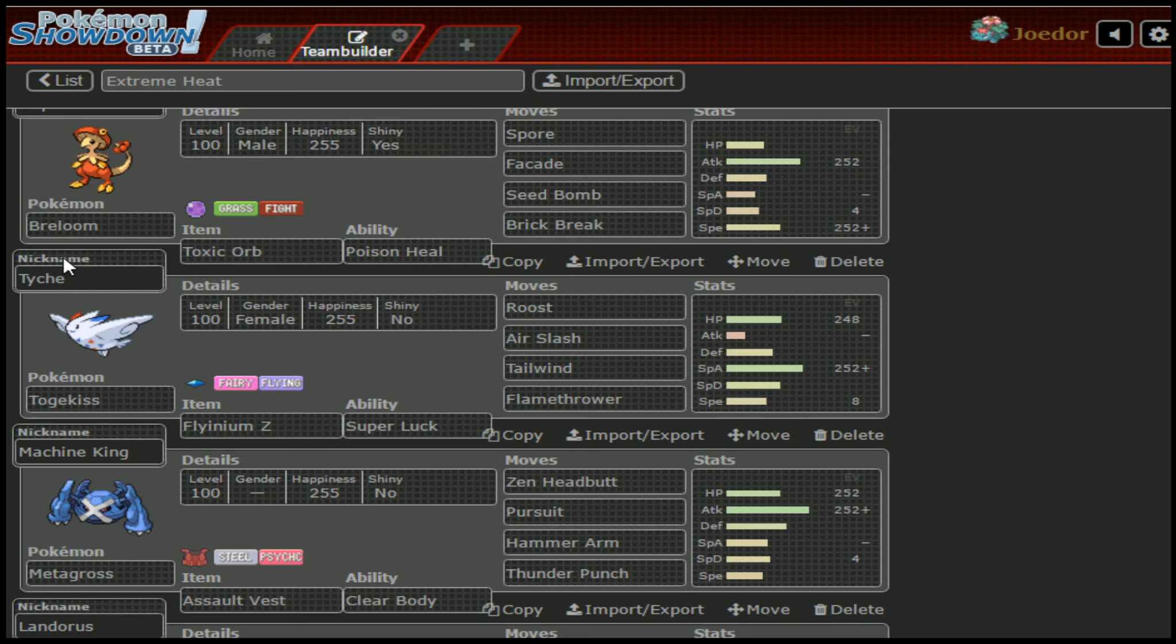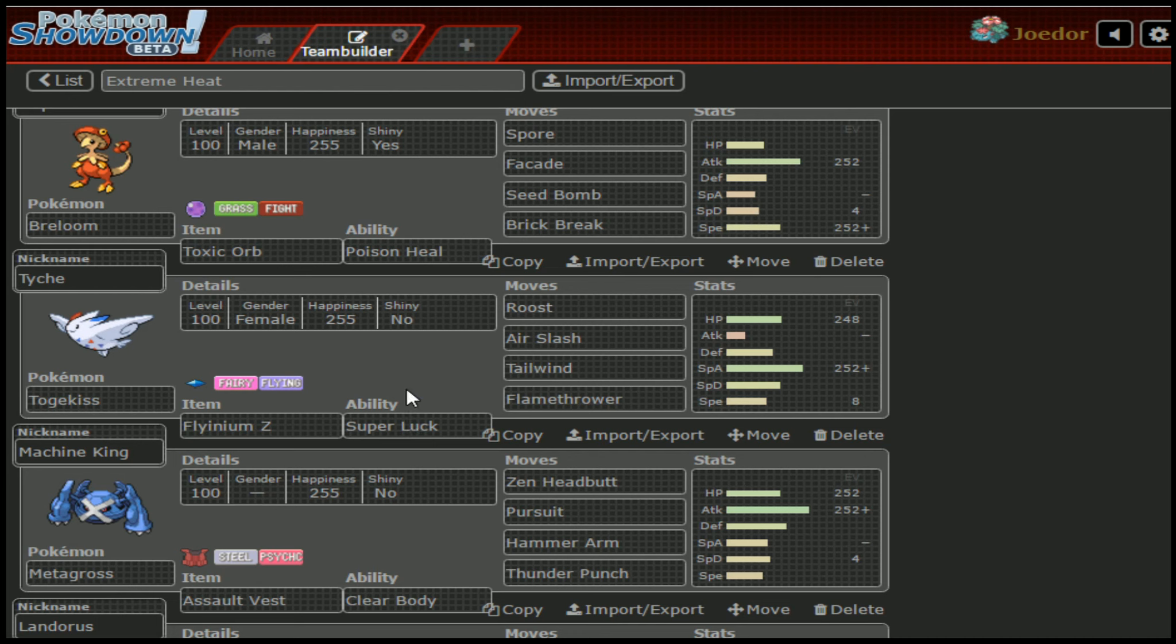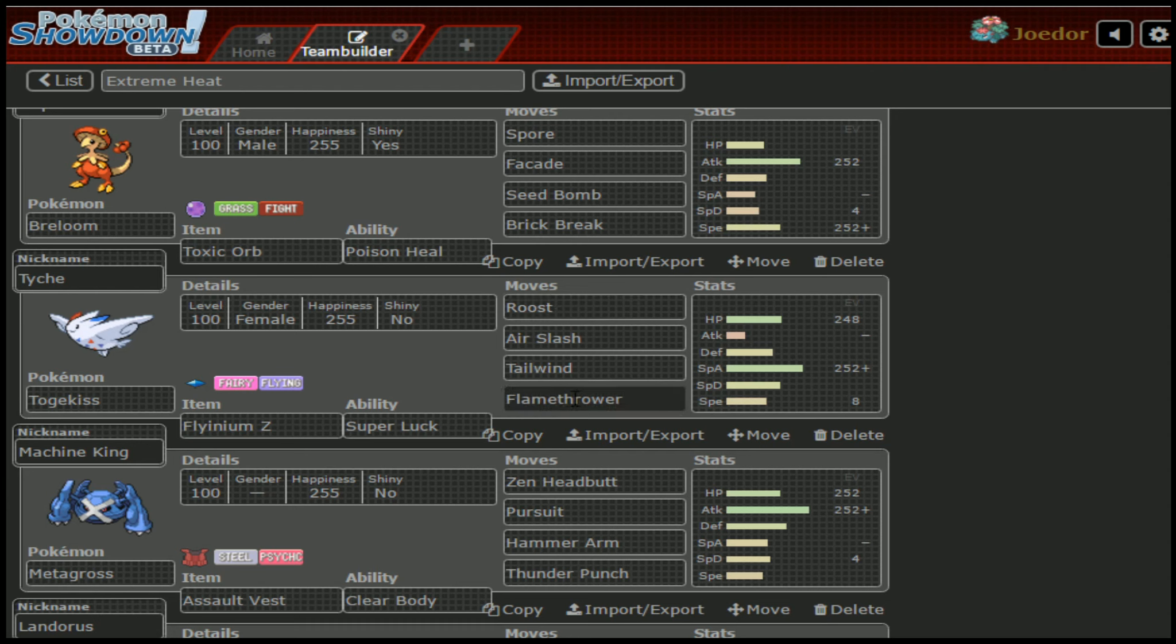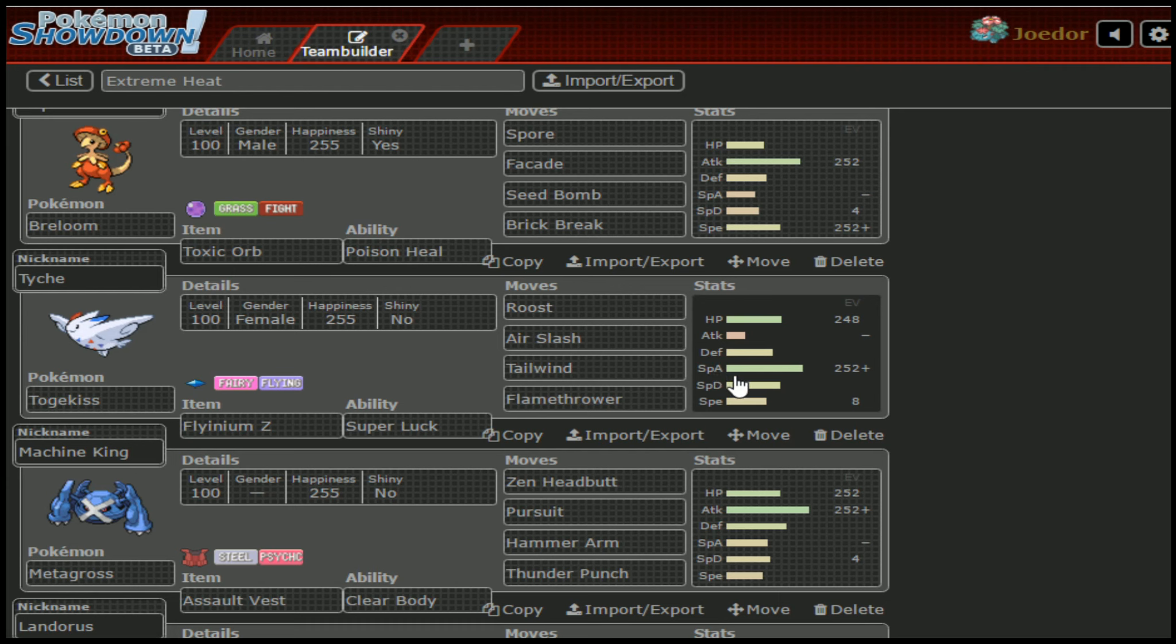Tyke is the Greek goddess for luck. As you can tell here, we are running Flyinium-Z as well as Super Luck. Let me explain here how this works. We have three options that we can use Flyinium-Z on: Roost, Air Slash, and Tailwind, as well as Flamethrower for coverage on Celesteela. We're running a modest HP and special attack. If need be, we can go for a Roost.